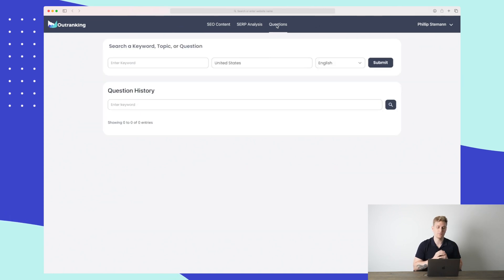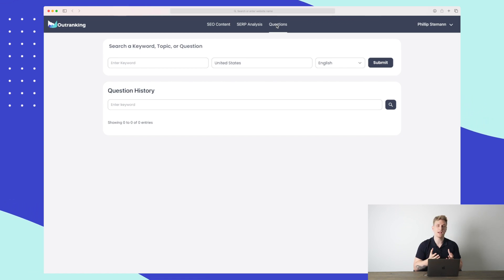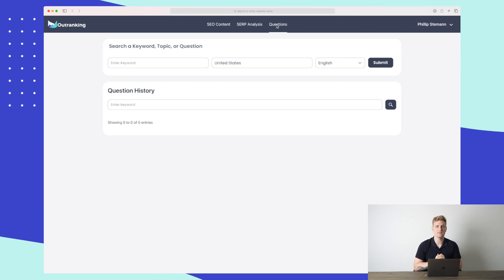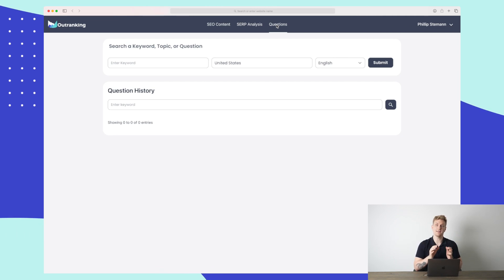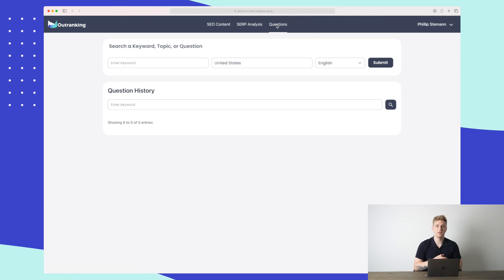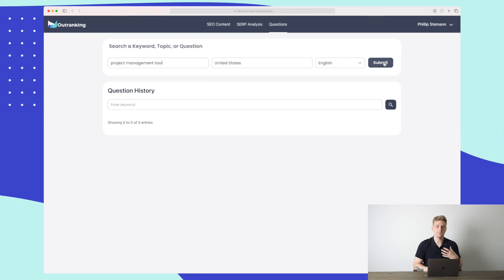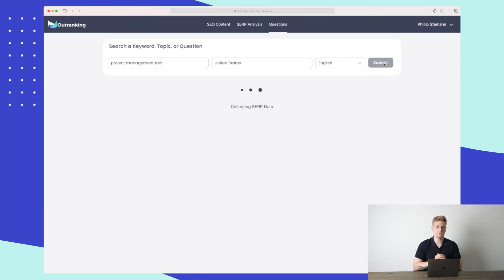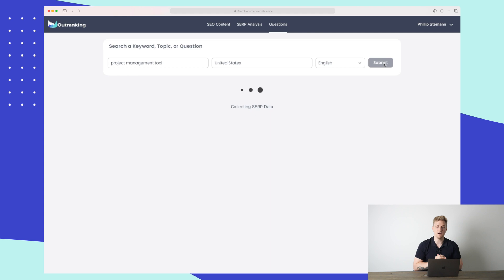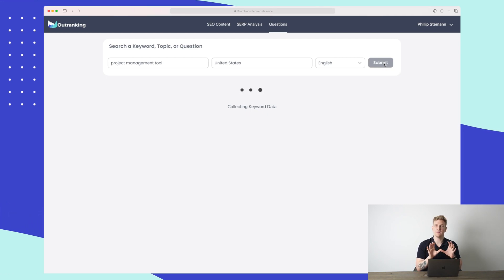I want to show you the Questions module first. What it does is you enter a keyword and Outranking finds all of the questions asked on the worldwide web based on that keyword. That is great because then we can make answer-targeted articles. So I enter the keyword 'project management tool' and press submit. You can see it's starting to collect SERP data — that is search results data.